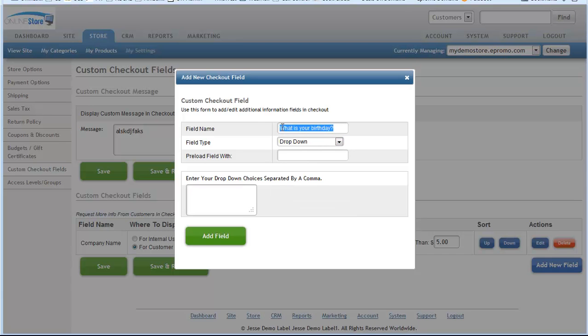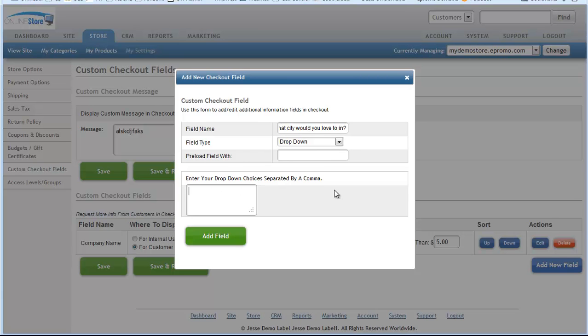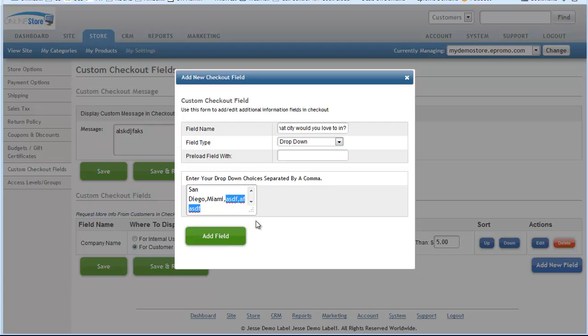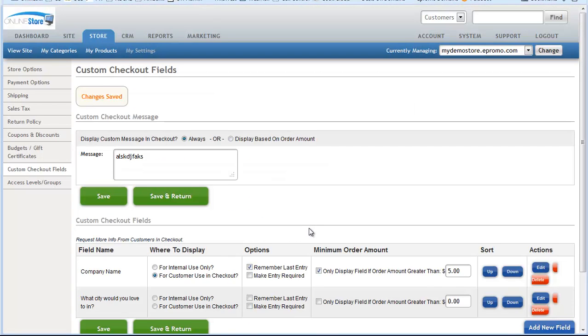Maybe the drop down is, what city would you love to live in or something? Who knows why you would ask this question, but just for purposes of example, you could come in here and you could give them some options. You could say San Diego, you could say Miami, whatever. And if you're doing drop downs, you just separate each one by a comma and you can do it that way. And in this case, we'll just keep it as San Diego, Miami, Portland and so on. You add field when you're done.